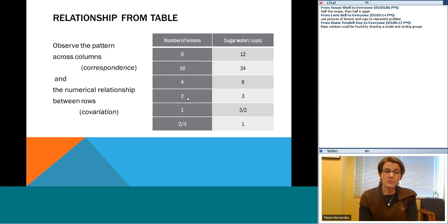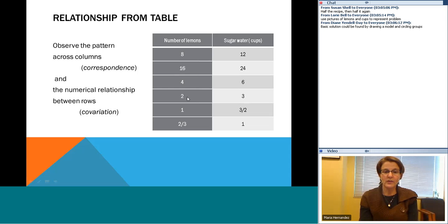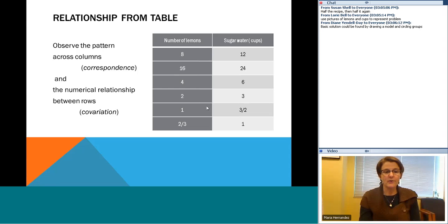It depends on what values you think about as you move through the table whether or not you might hit your answer. For example, if I had three lemons instead of two, this chart wouldn't directly answer the question. If you look at this, we can think about the pattern across the columns — that's called correspondence, the number of lemons to the cups of sugar water — or across rows, which is called covariation. Here we doubled from eight to 16 lemons, so we doubled the sugar water from 12 to 24.